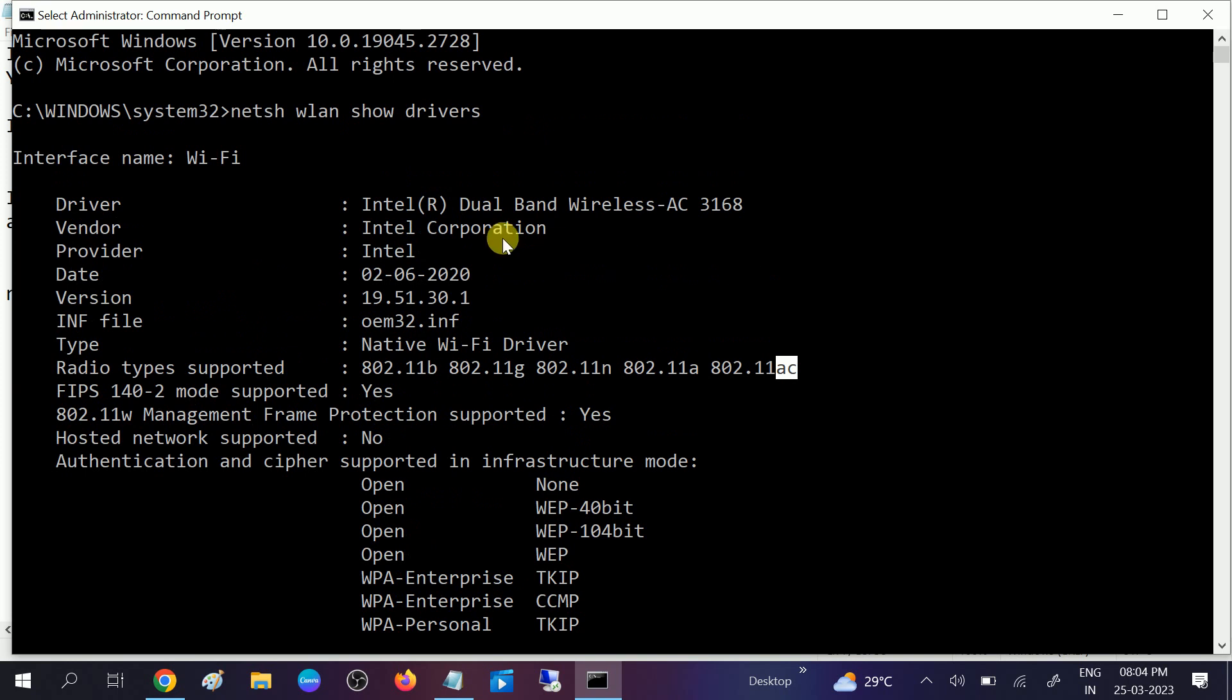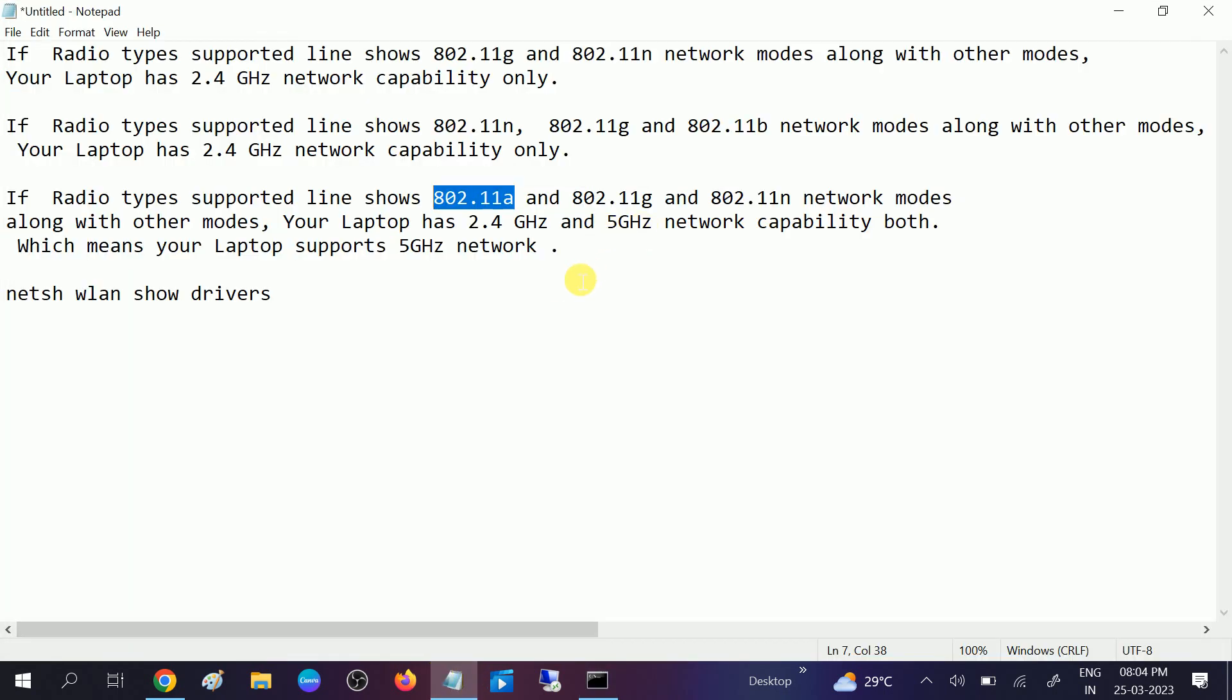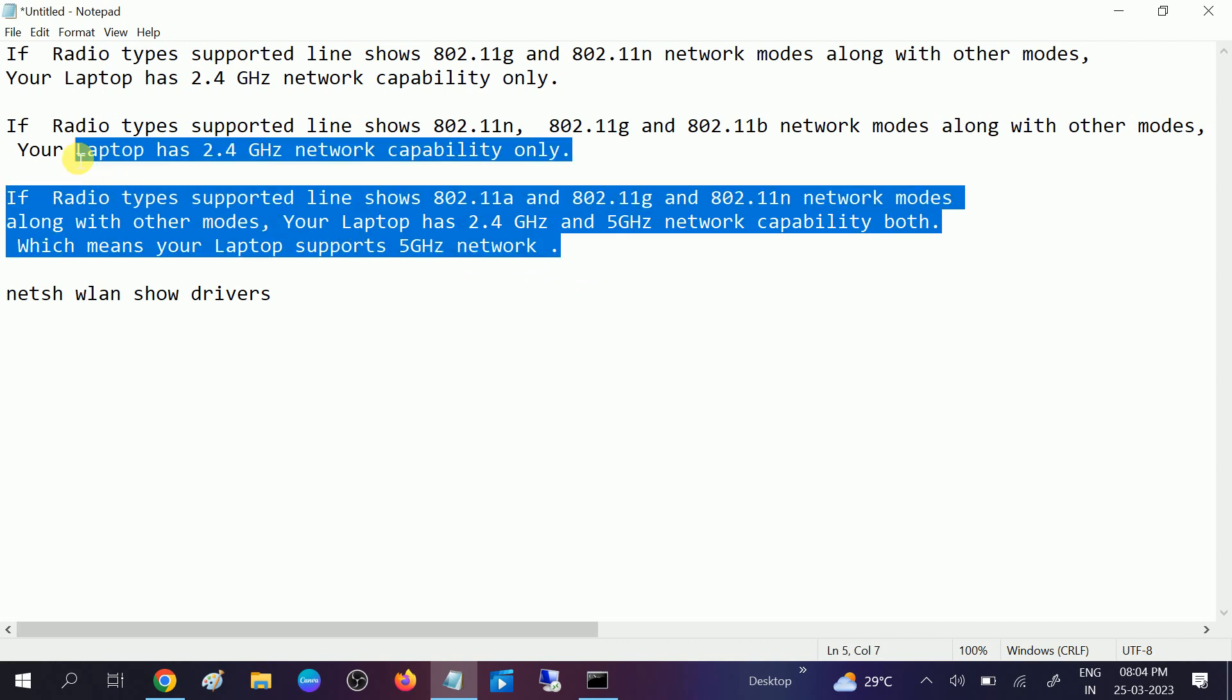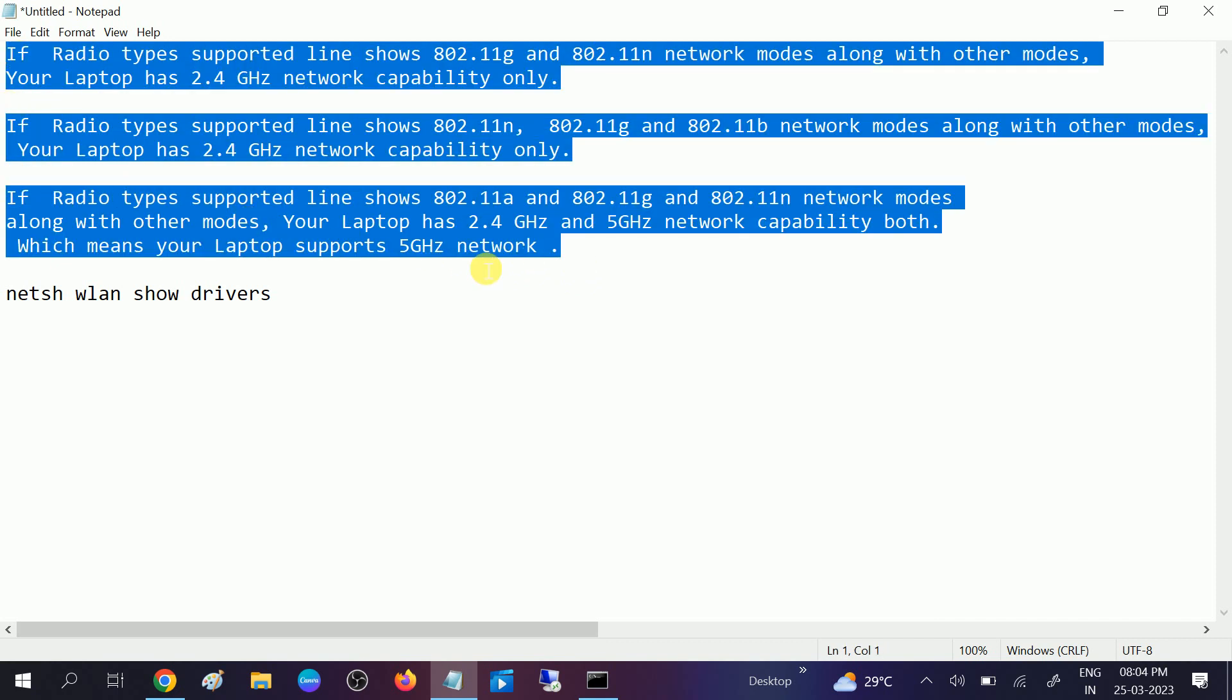Also you can see the network adapter dual band wireless AC. Once you confirm that, you can read out this also and I will link in the video description box. You can read it out.